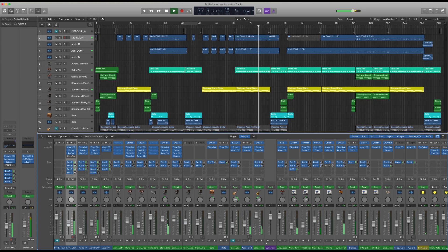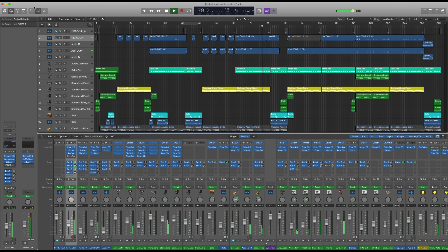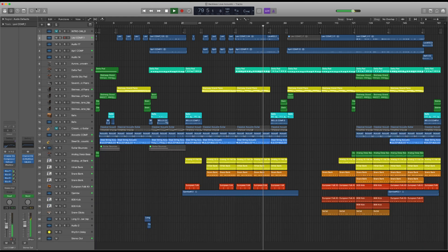Since many modern churches find themselves working in some of these same industries, it just makes sense that they would be using Logic Pro.